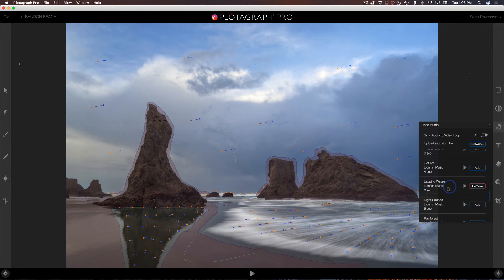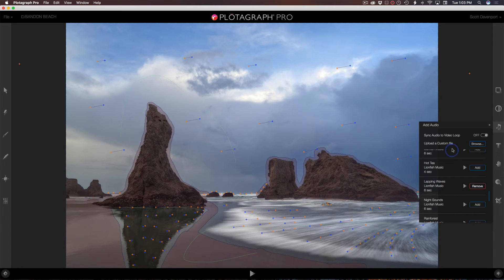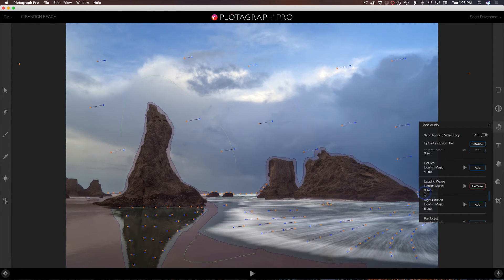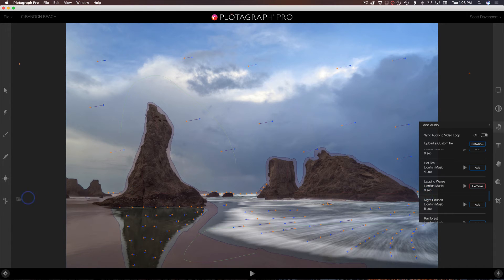For this scene, I chose something apropos, lapping waves. And this option I'm going to talk about a little bit here, sync audio to video loop. Sometimes that might make sense, sometimes not. It's important to notice this is a six second audio loop.